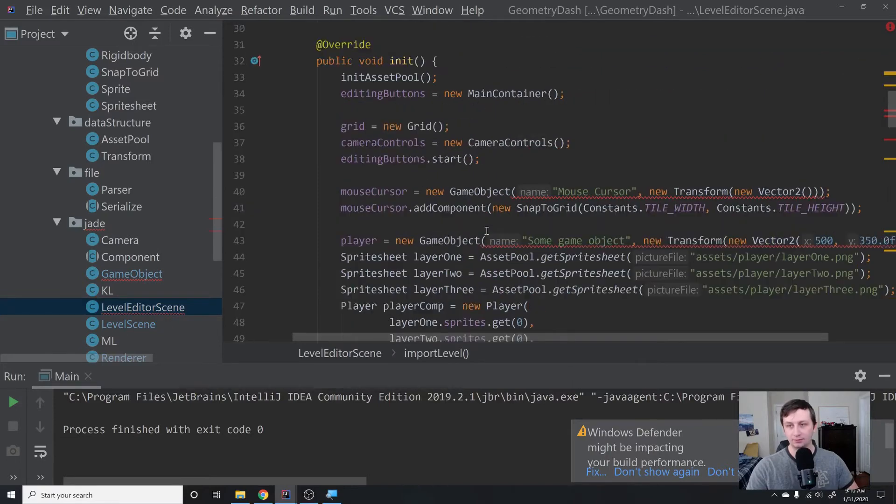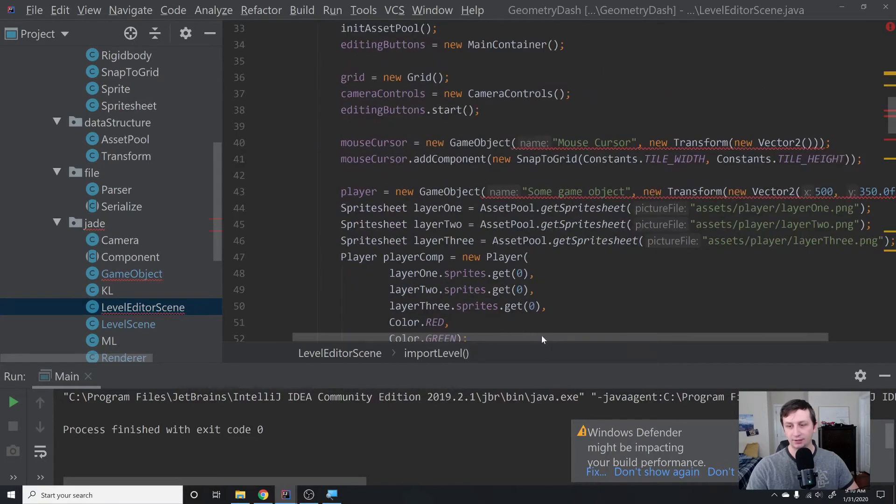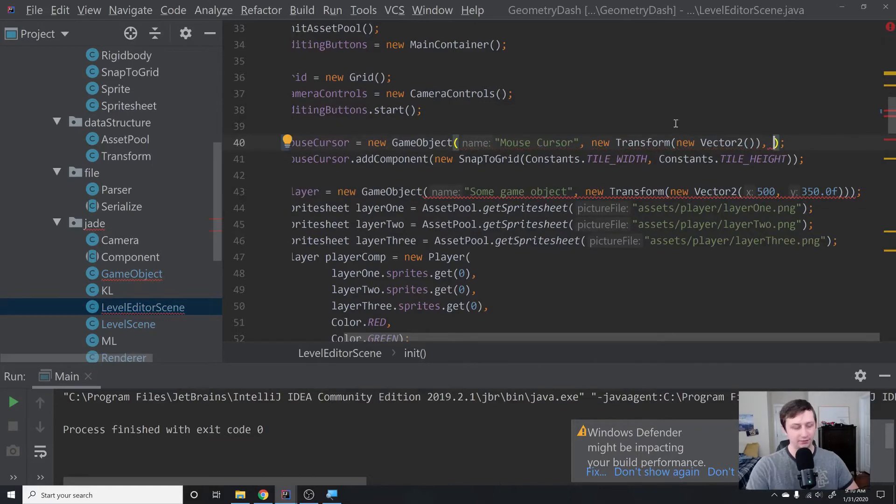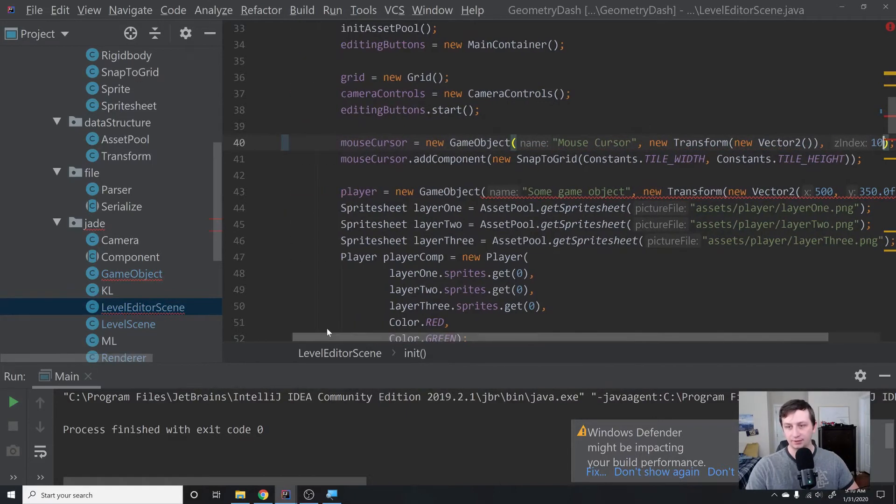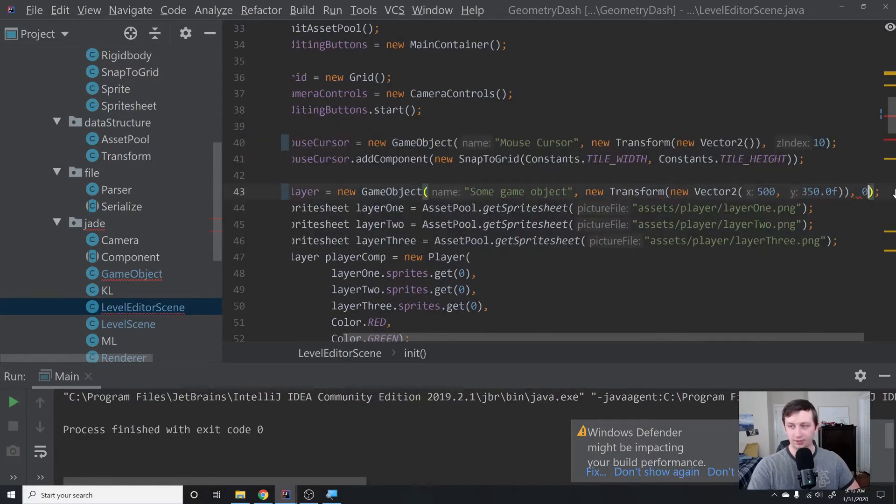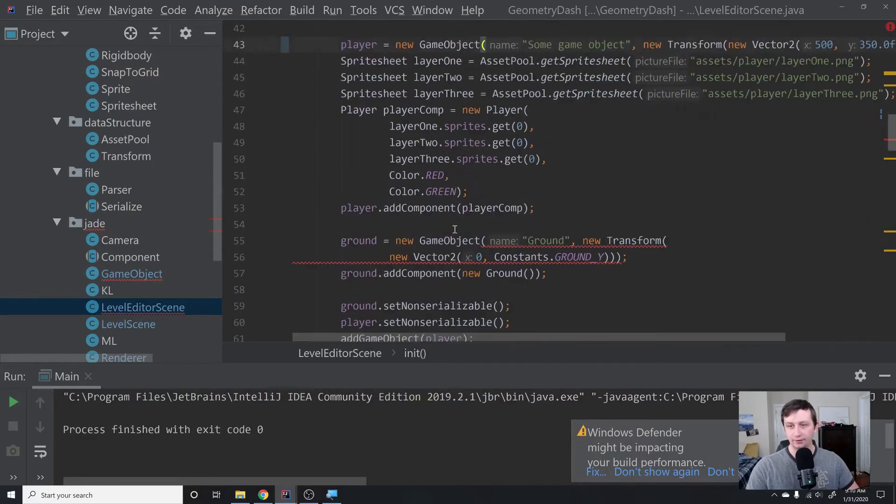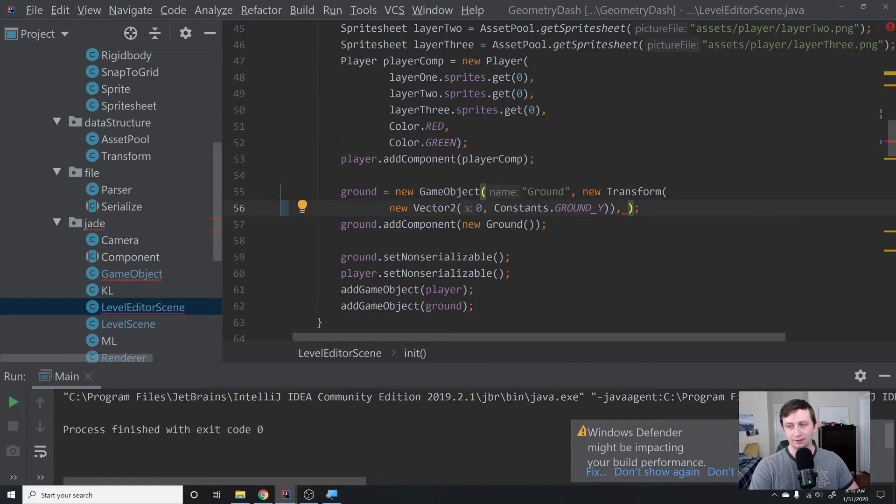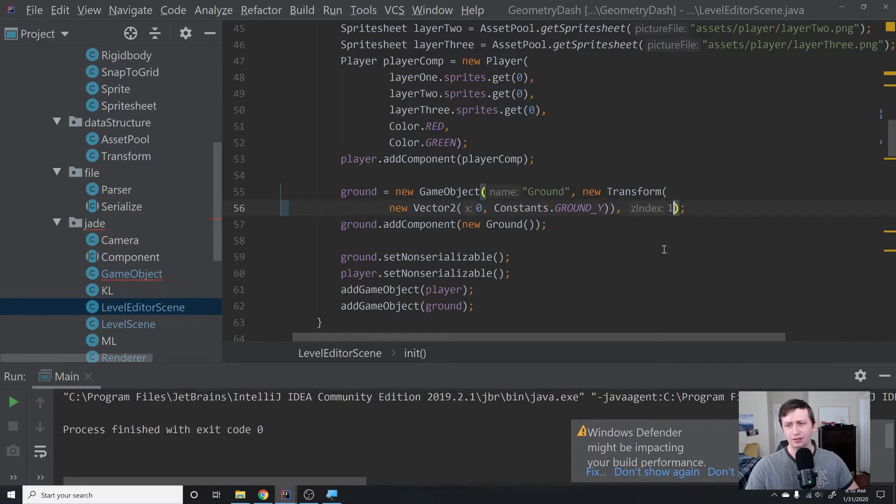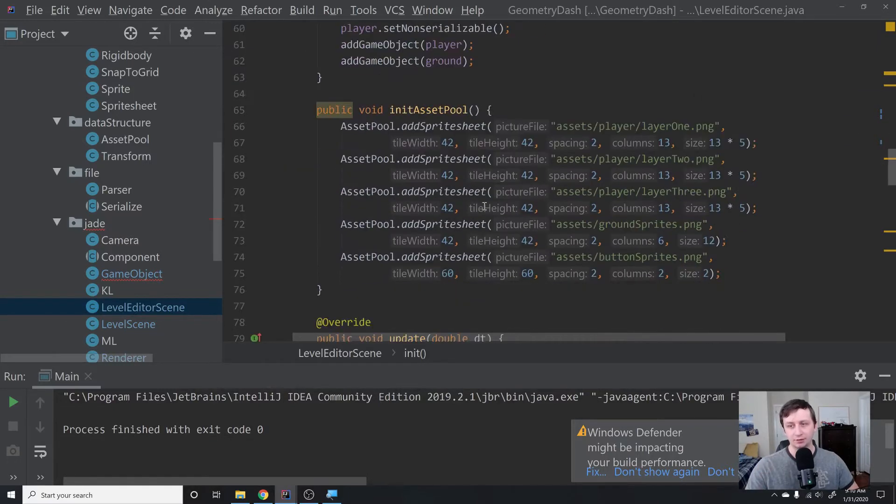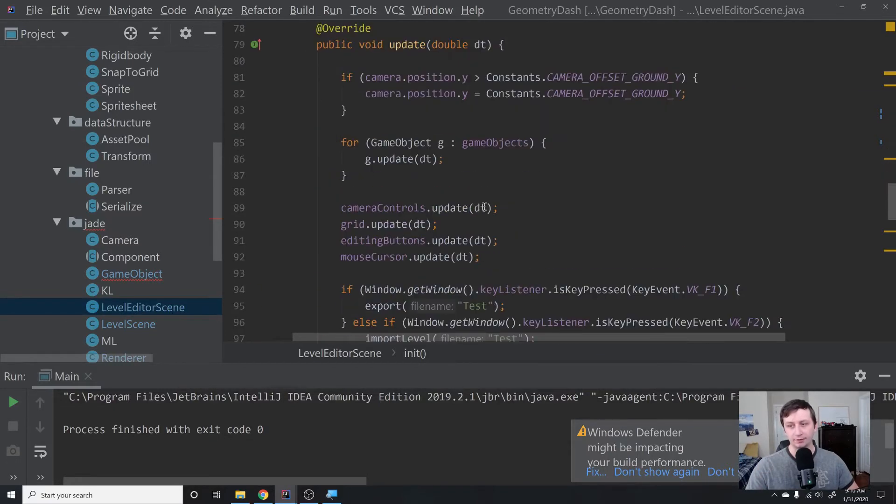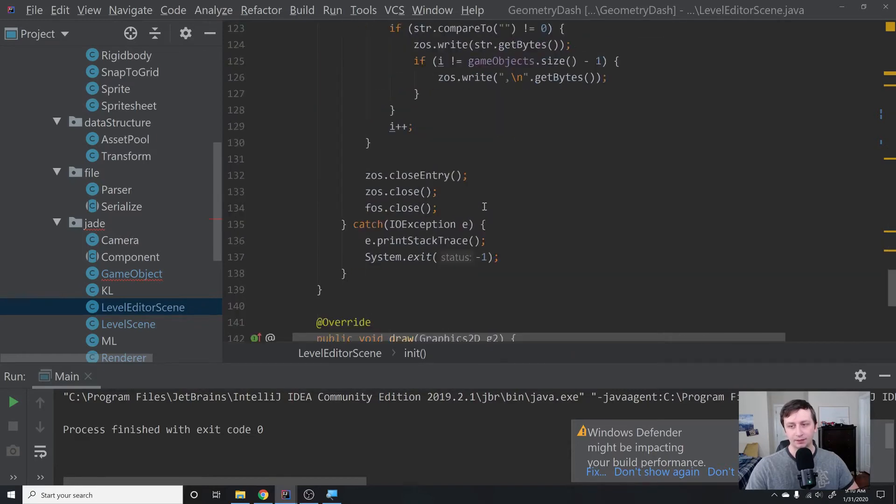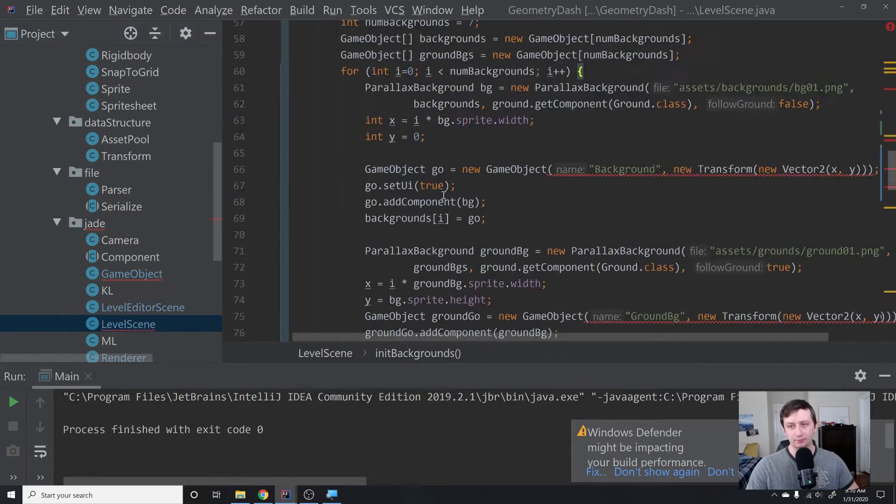We're going to see a bunch of errors because we no longer have that now. Right here for the mouse cursor, I'm going to give that z-index of 10 because that should always be on top. This is the player—I'm going to give him zero because he should be right in the center of everything. Then this is the ground—I'm going to give it one because I think it should be in front of the player, but it should be right on top of the player. That looks like it for level editor scene.